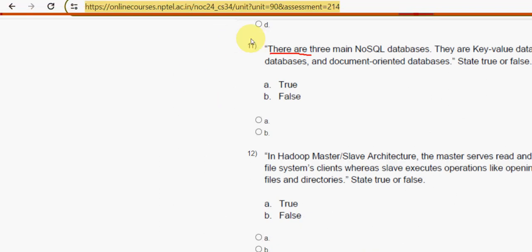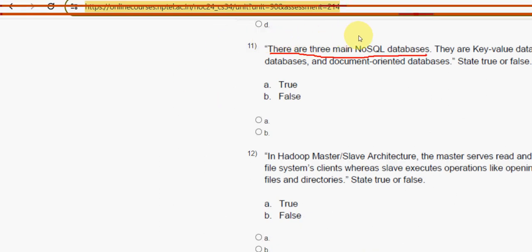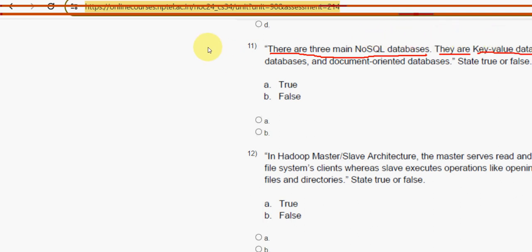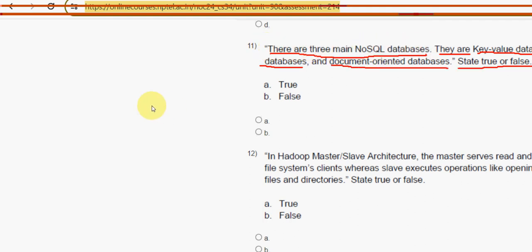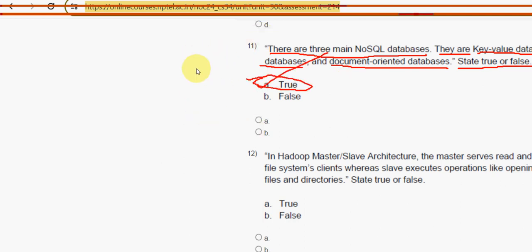Eleventh question: there are three main NoSQL databases — key-value databases, column-oriented databases, and document-oriented databases. True or false? It is absolutely true, so mark option A as the correct answer for the eleventh question.